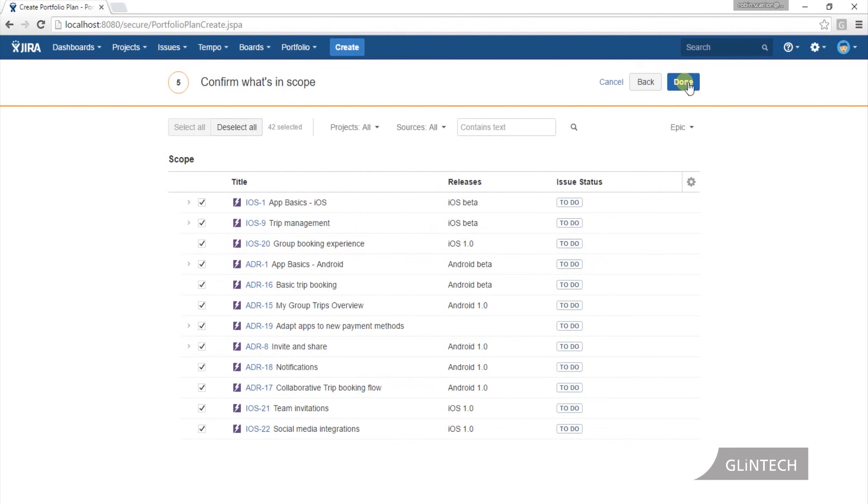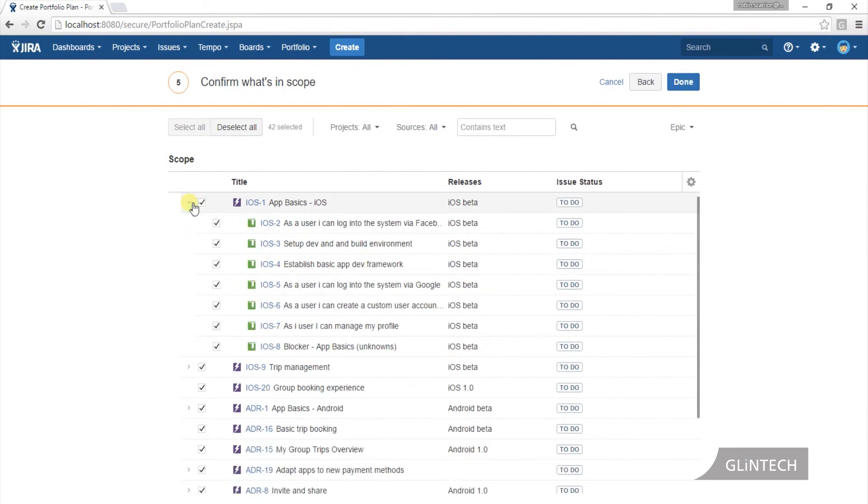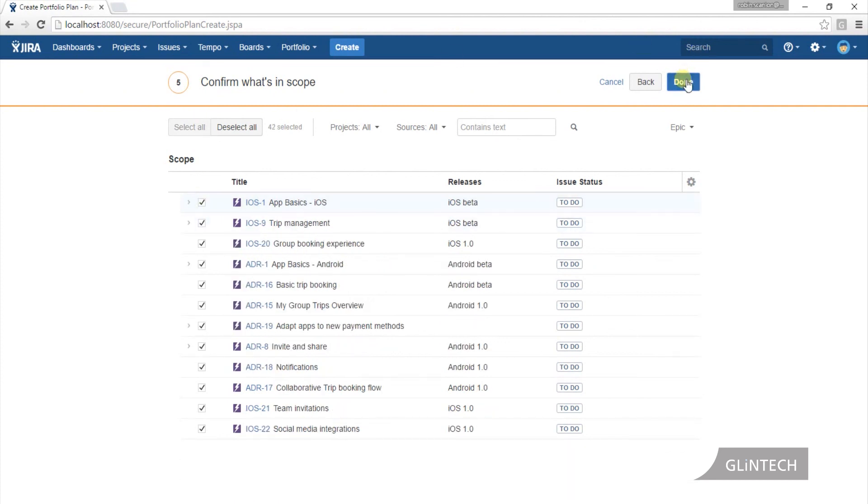The very last thing is just confirm. So based on everything you've told me, these are the issues I'm going to bring in. And you can go and just double check that—yep, that is the ones I want. I didn't want that one, or I did. Done.